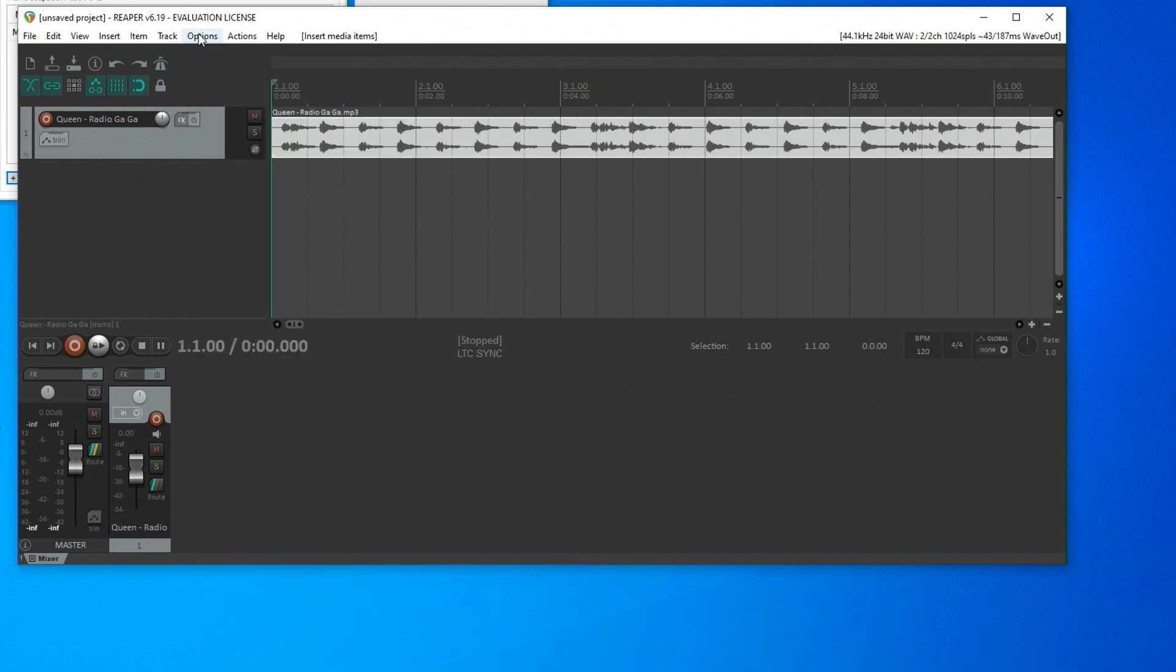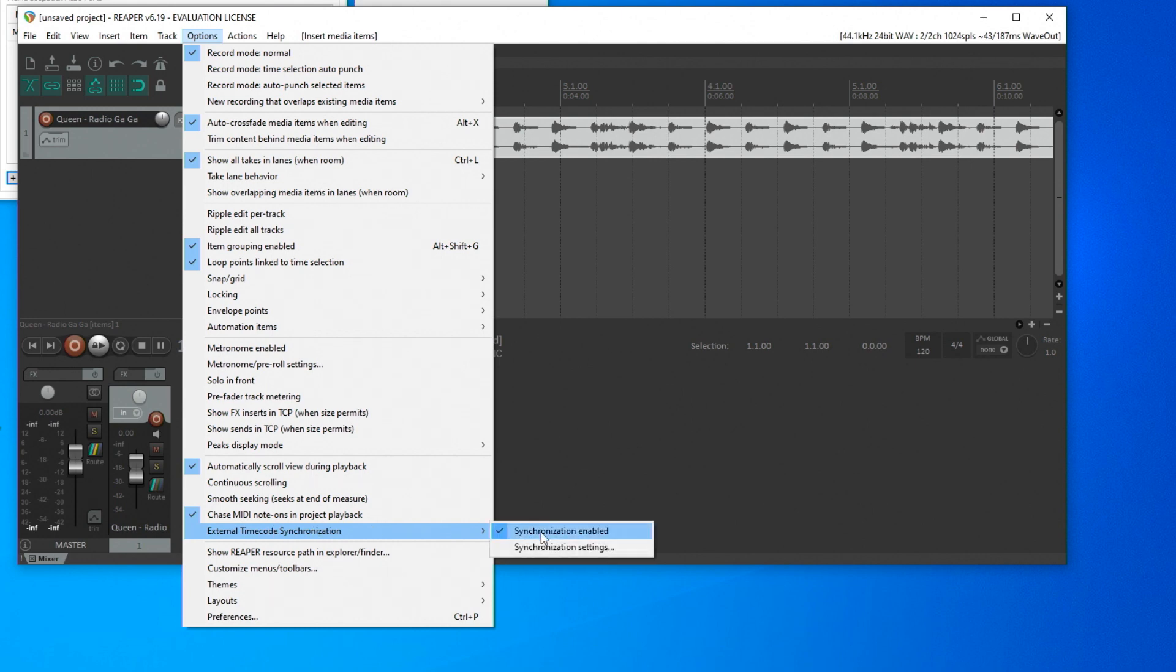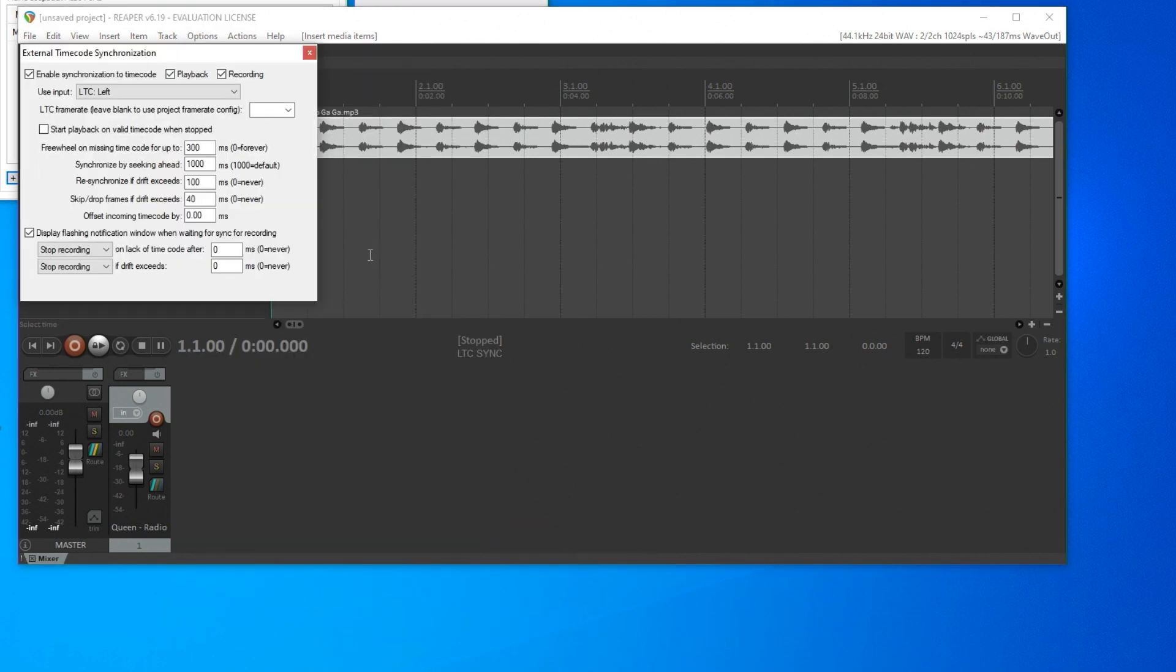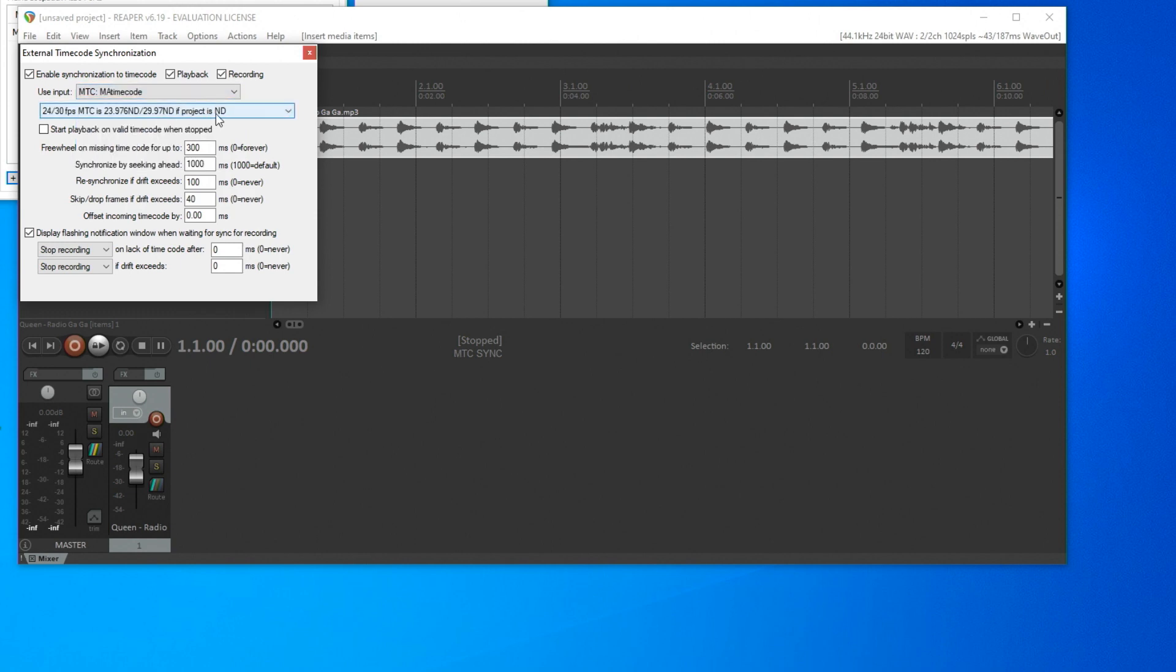There again, and then to the Synchronization settings. These define which signal is to be used at the control signal. I choose my MA Timecode port and just specify which frame rate should be used.